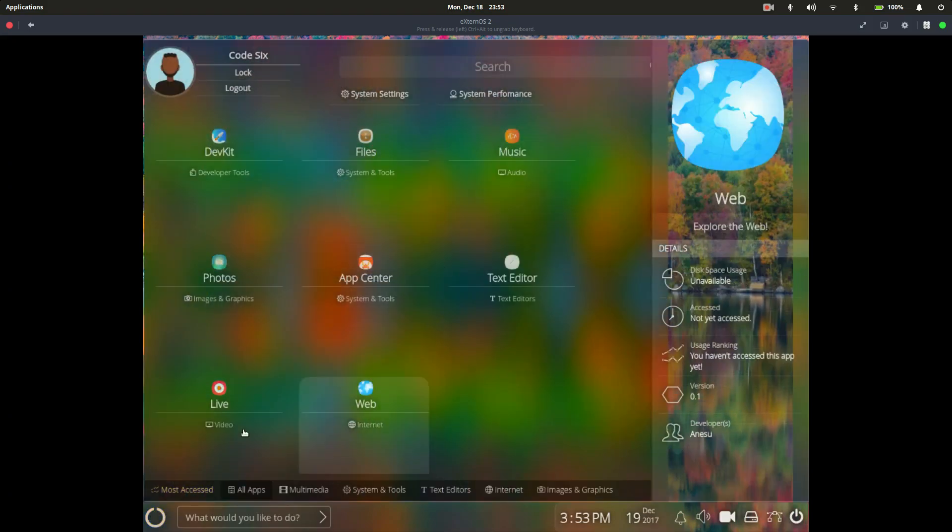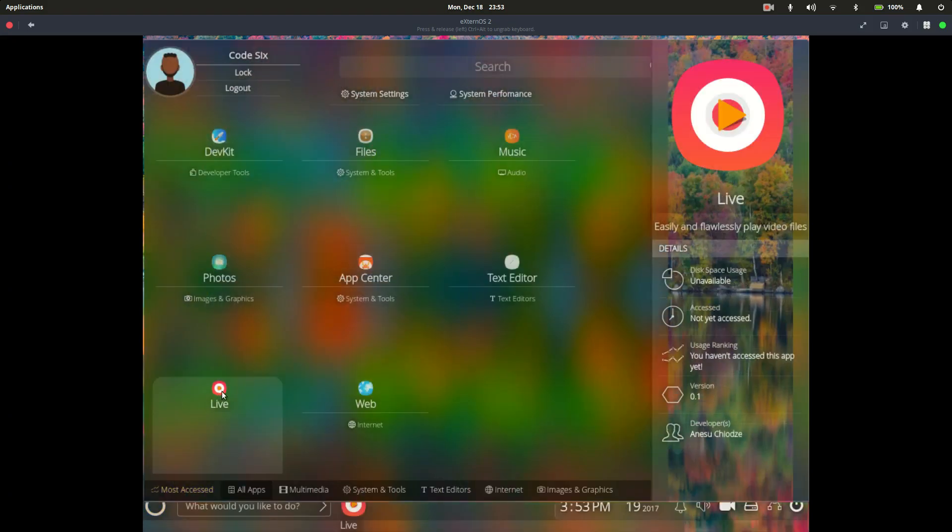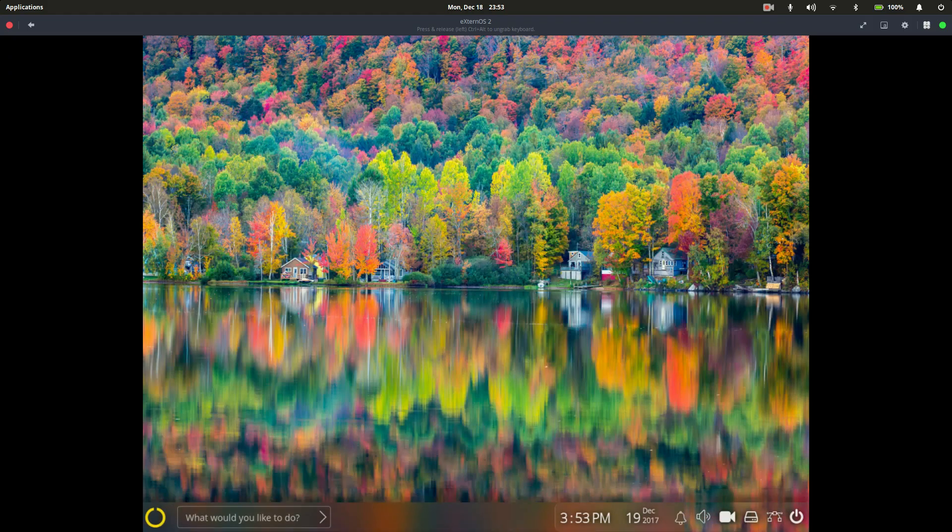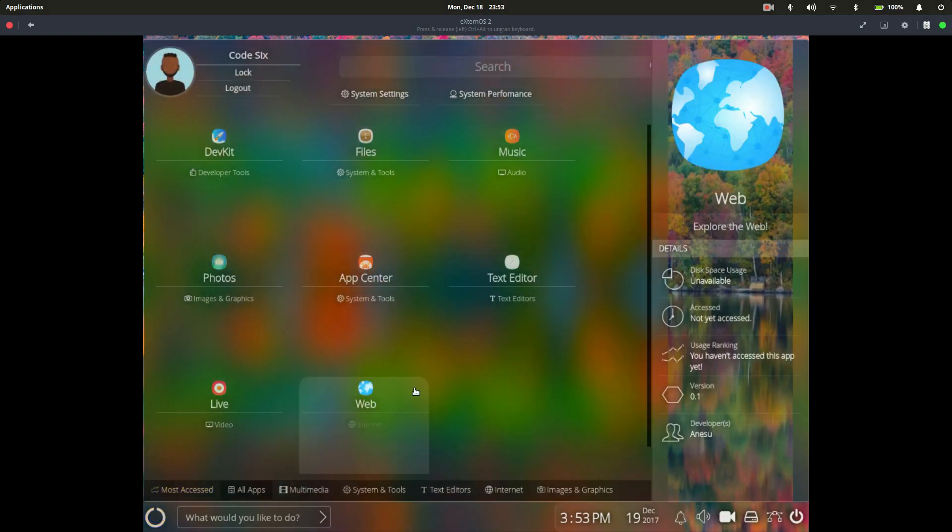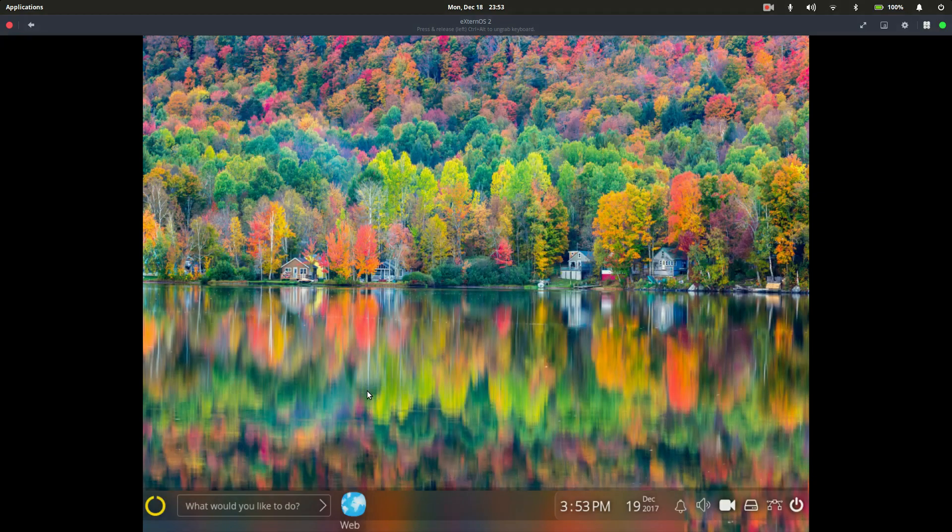So let's go ahead and close that one out. So the next thing is live. I'm not sure what that could even be. So live is your video client. So you can open your local video files with this. Now because there are no videos in there, I'm not sure if you can connect this to an online streaming platform. Only time will tell.